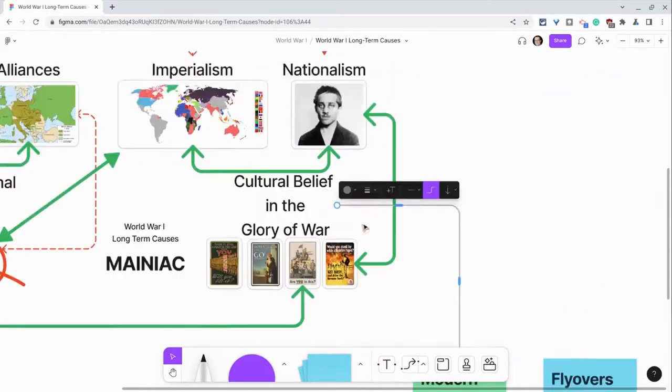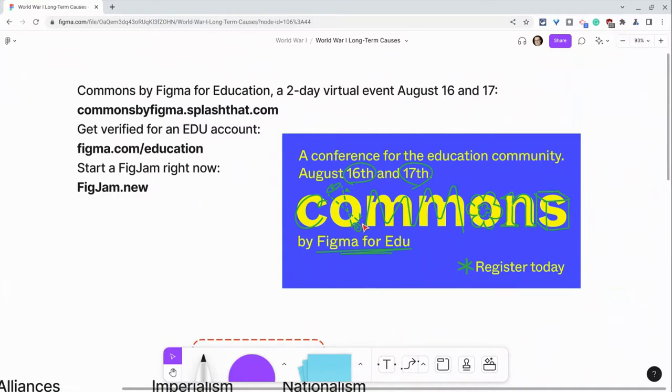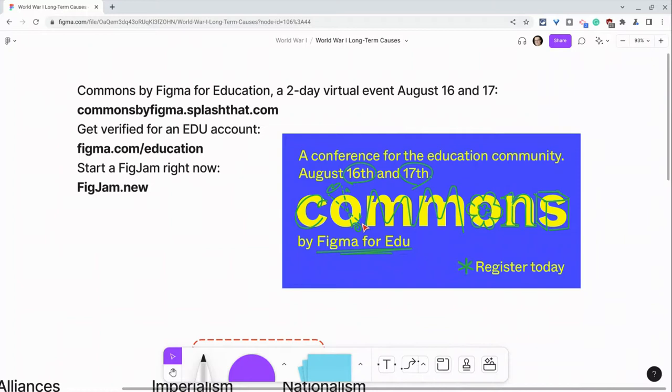Before I go, I want to thank my partner Figma and give them a shout out for some great things coming up including Commons by Figma for Education, a two-day virtual event August 16th and 17th. Just go to commonsbyfigma.splash.com to register for free today. I will drop that in the description. Additionally, get verified for your edu account at Figma.com slash education. If you want to play with sticky notes in a FigJam right now, just type figjam.new into your browser.